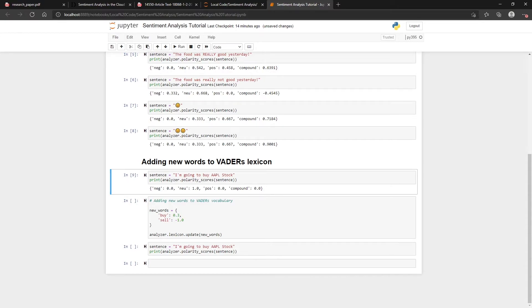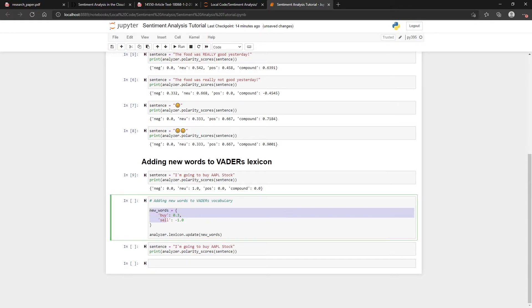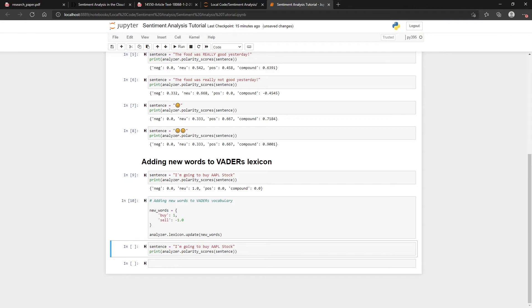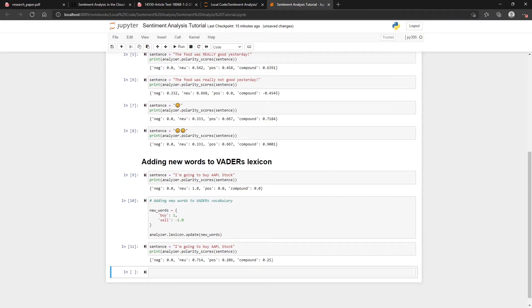It's very straightforward to add new words. All you have to do is create a dictionary. For example, you might say 'buy' is 0.3, or you could just change that to a 1 meaning positive. Then you could say the word 'sell' is negative. Then you can just add this by doing the following.